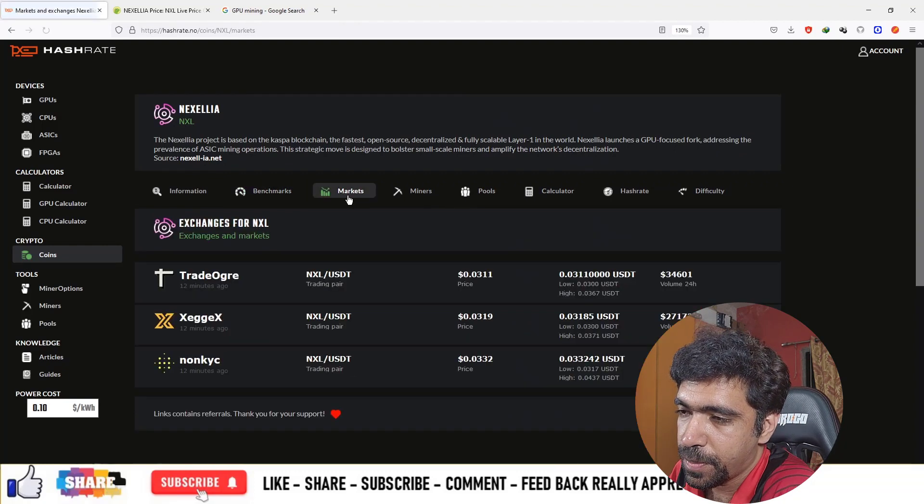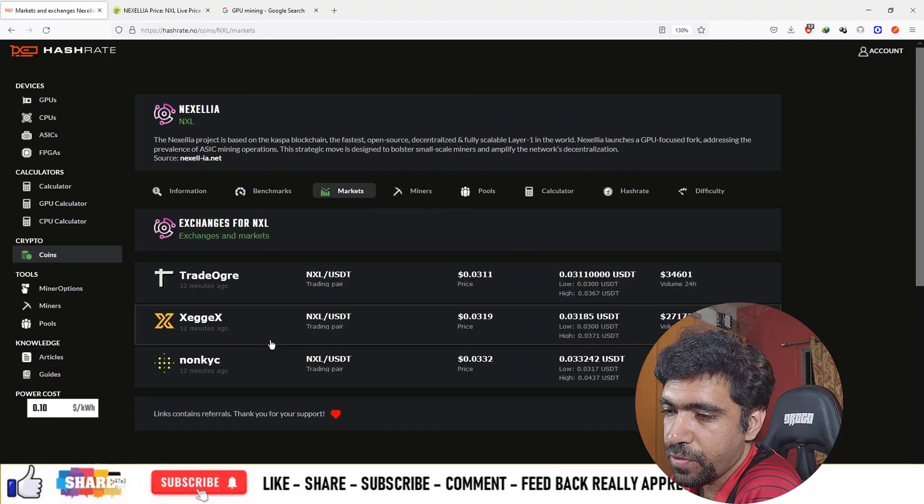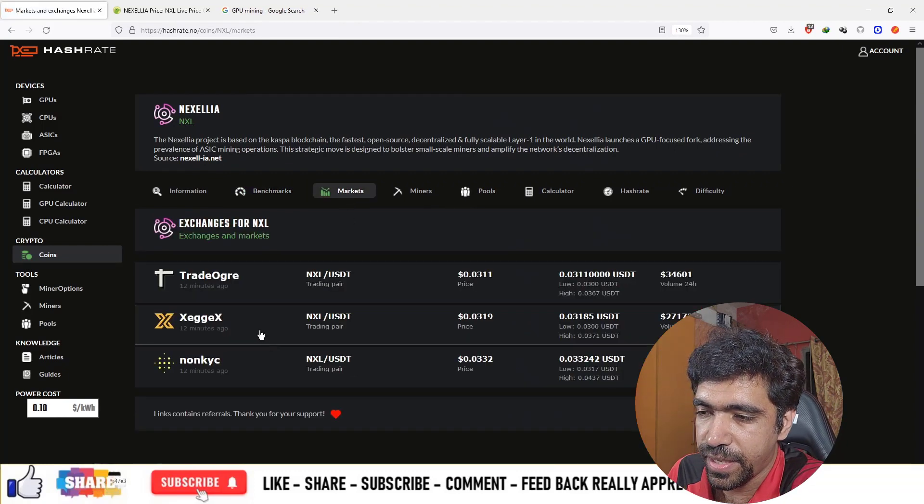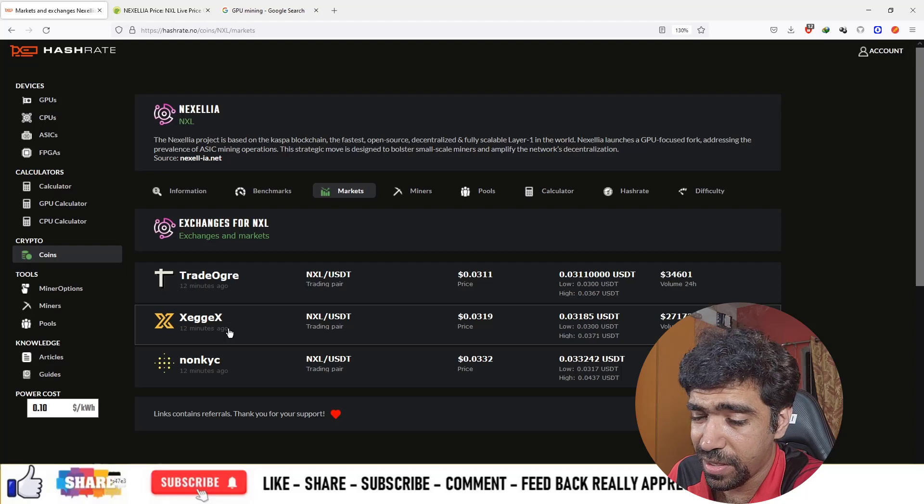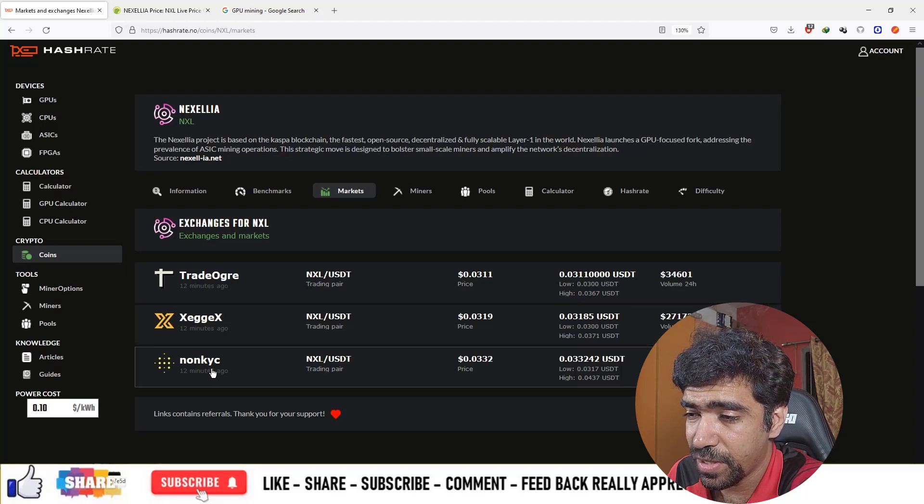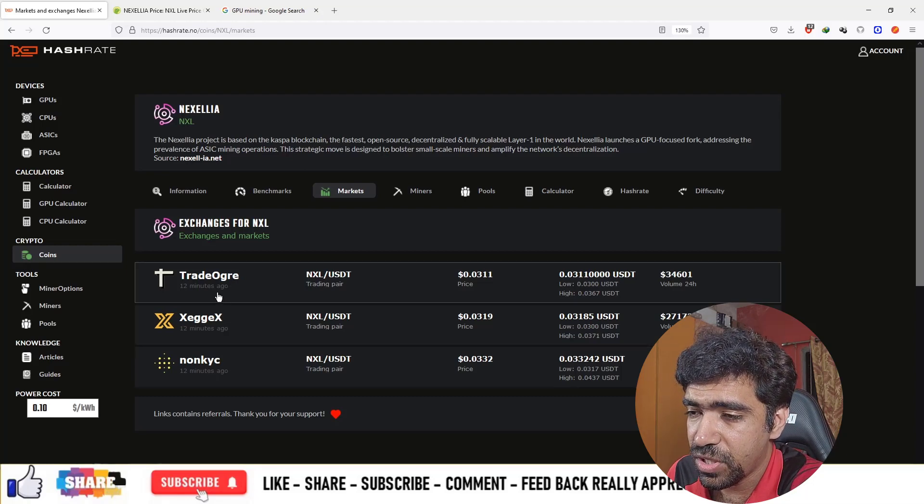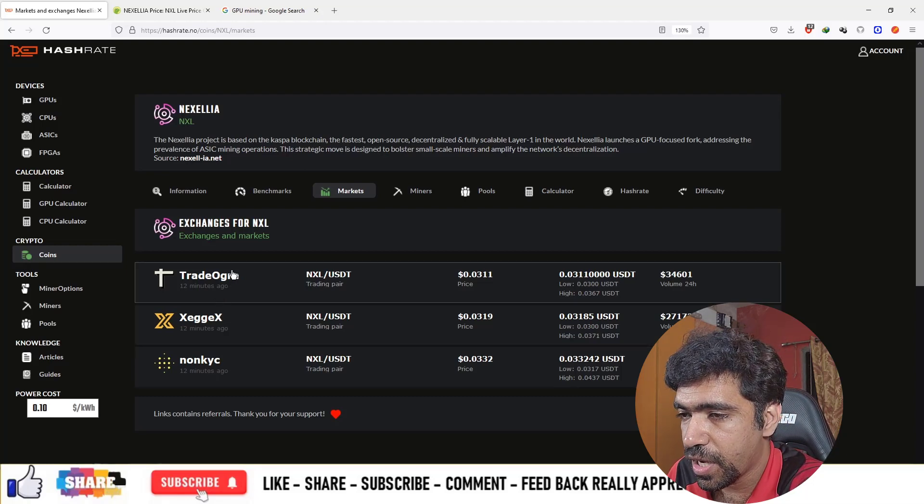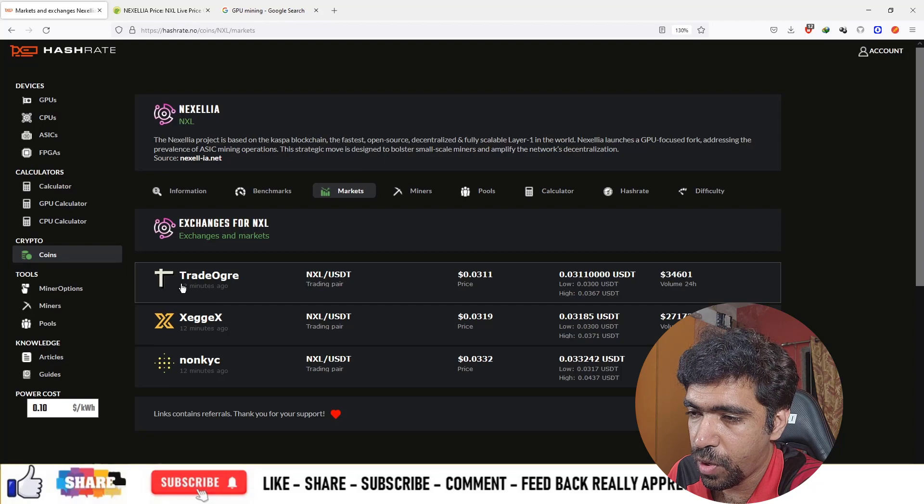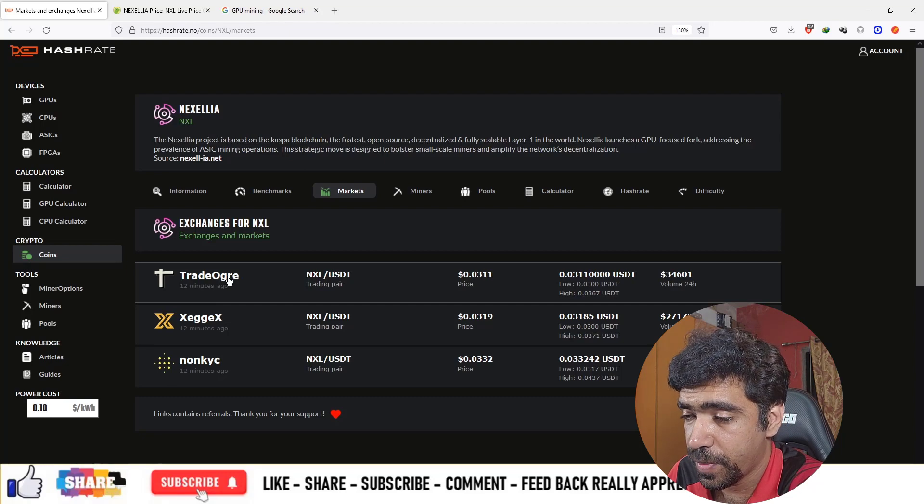After you mine the cryptocurrency, you can sell on various platforms such as Xeggex, non-KYC, and TradeOgre. You can click on the links and start signing up on these platforms to sell and make some money.